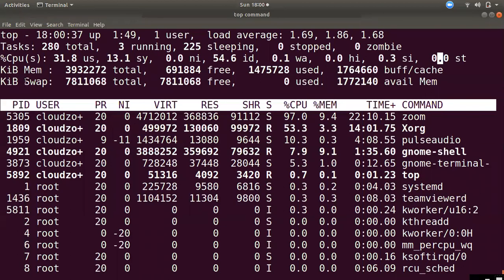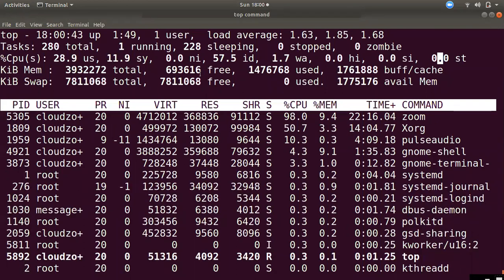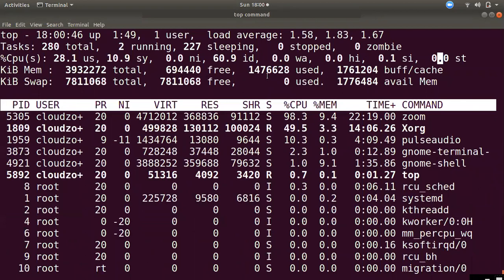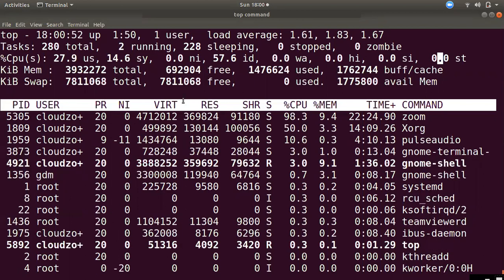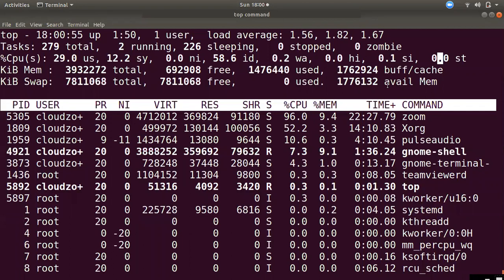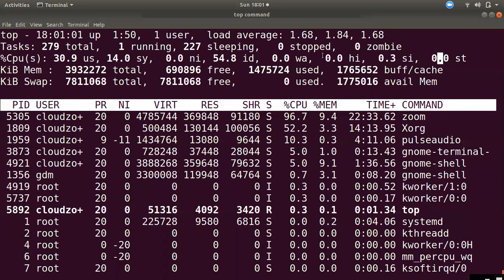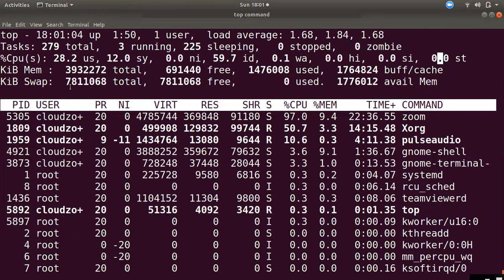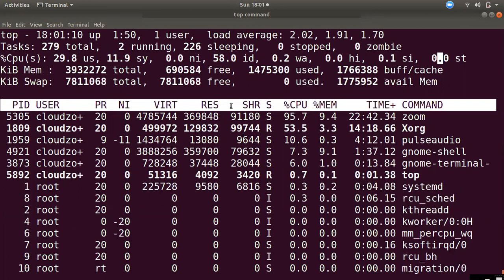Then we look at memory. The total memory is 4GB. Then there is free memory, used memory, and available memory. After reviewing memory, we will look at the top command output in detail.